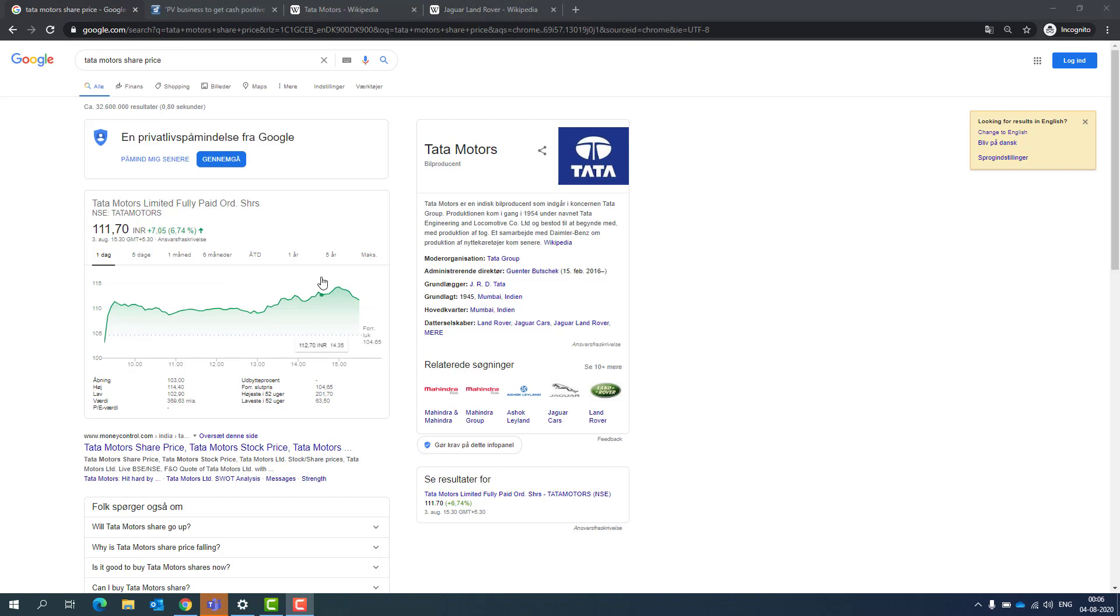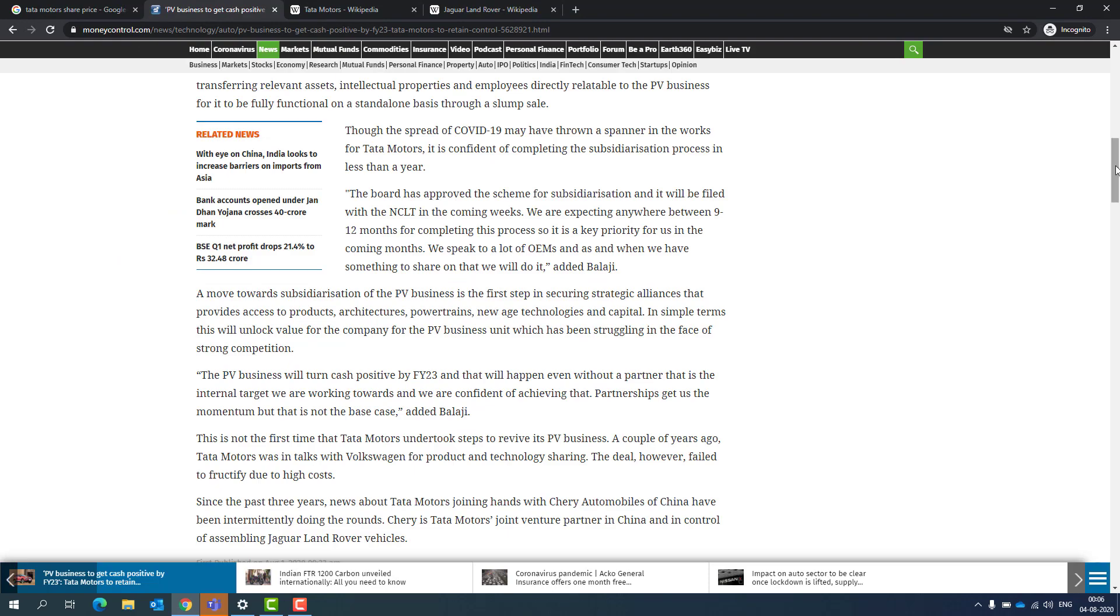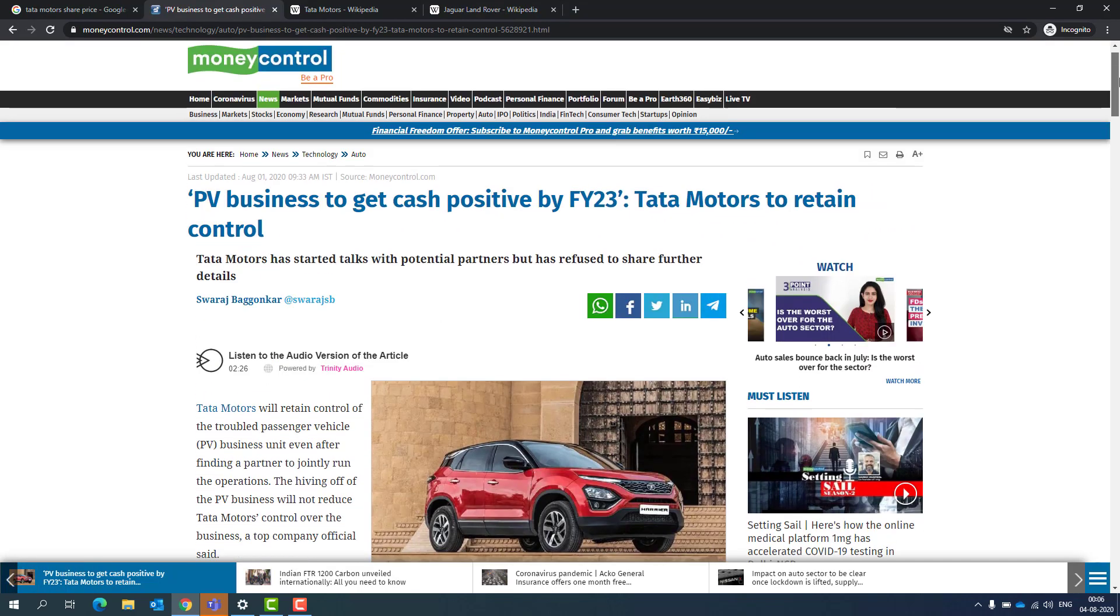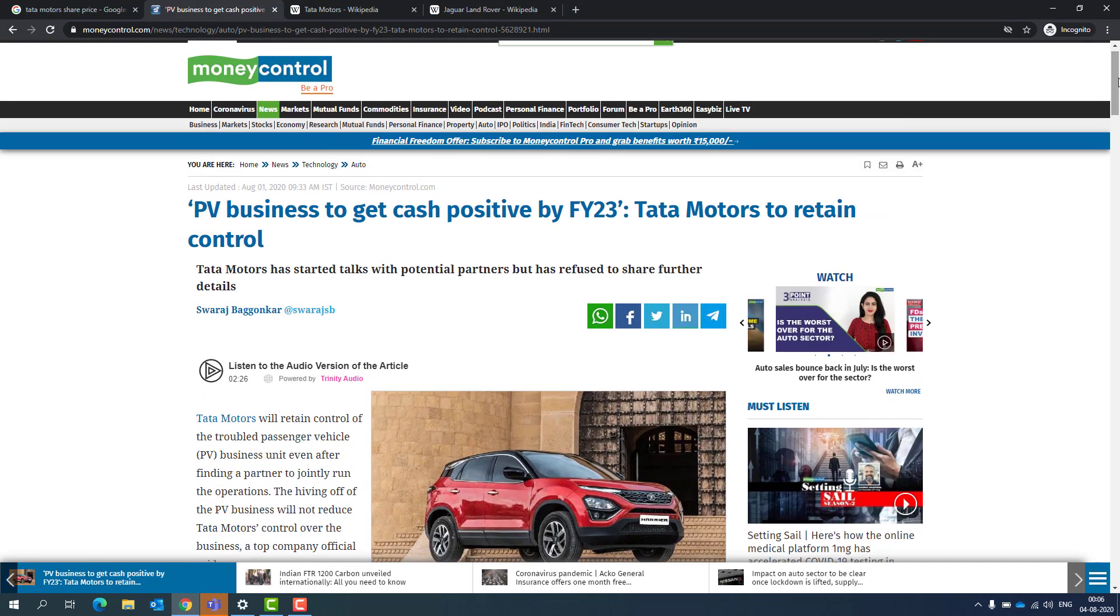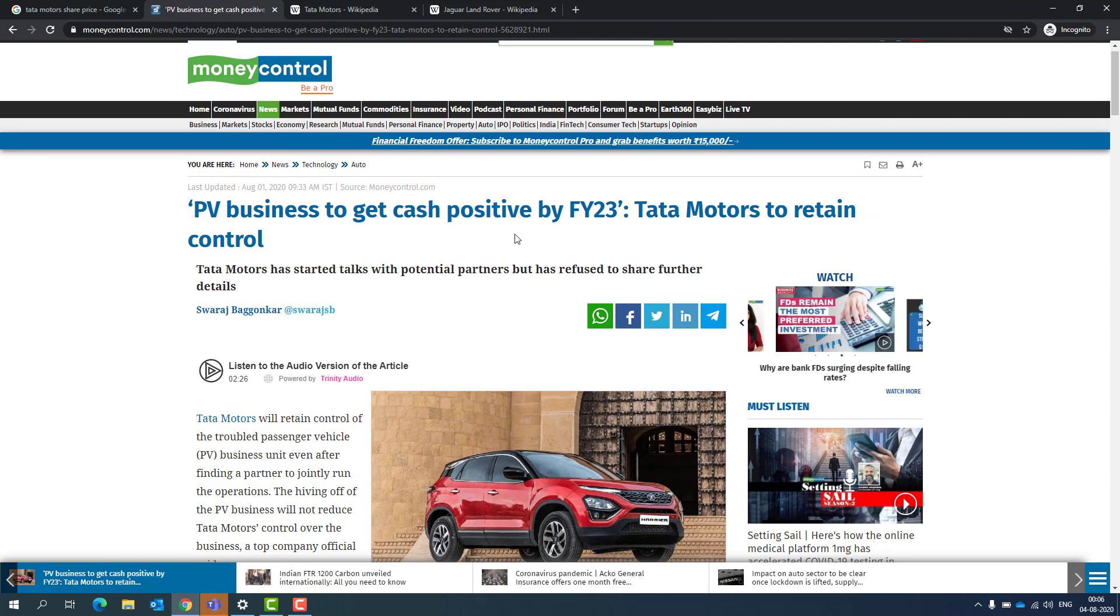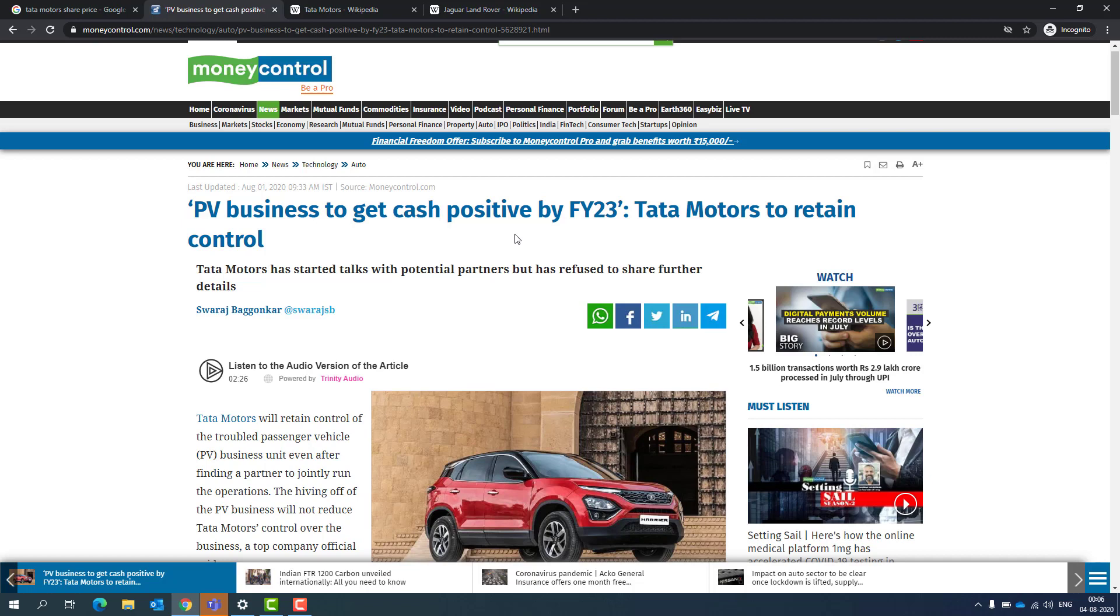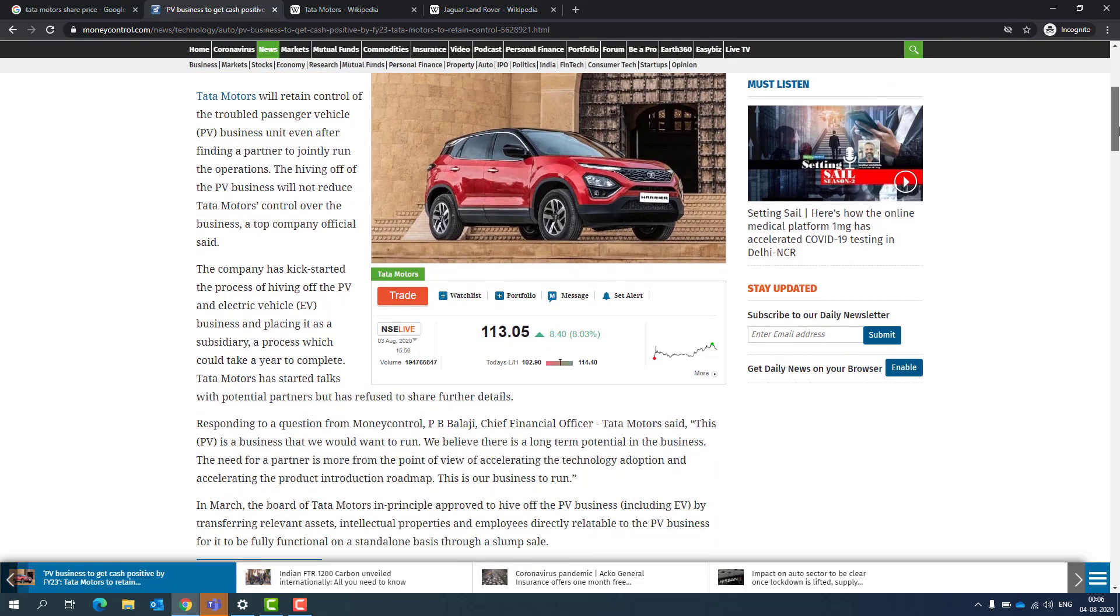We know Monday it jumped up to 8% high. And after the quarterly results, though it was bad, it started jumping. What was the reason? I'm going to talk more about this particular article, which is like EV business to get cash positive by financial year 23, which is really good. Cash positive is one of the strategies by Tata Motors.